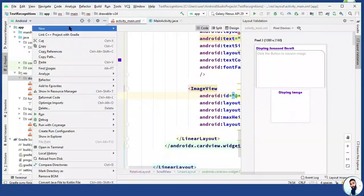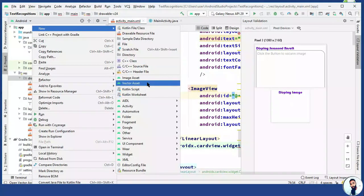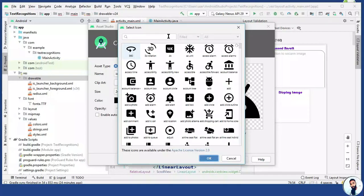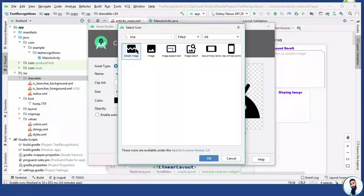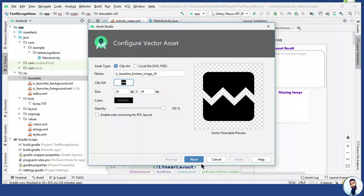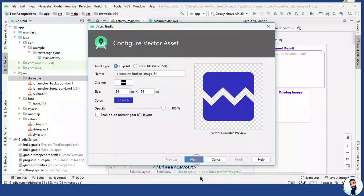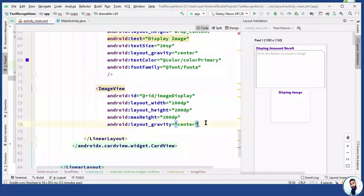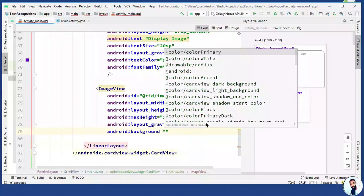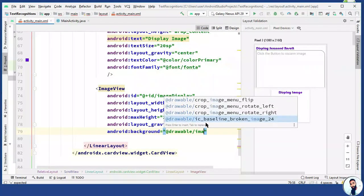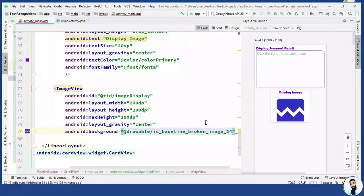Right-click on your drawable, go to New, then Vector Asset. Click here and search for image — let's pick this one. OK, let's change the color. Set the background to add drawable slash baseline broken image. Close it up.